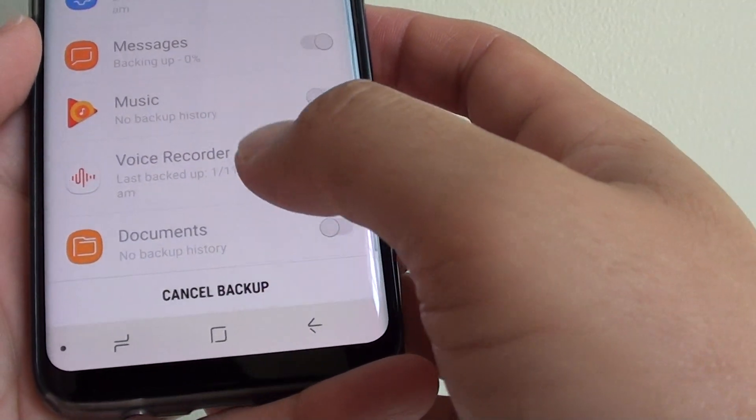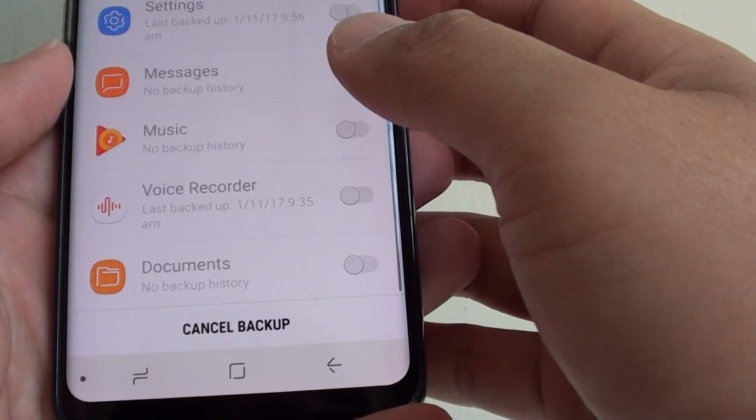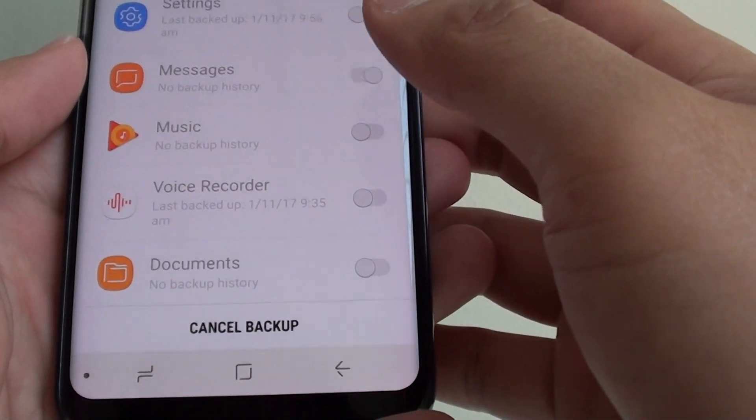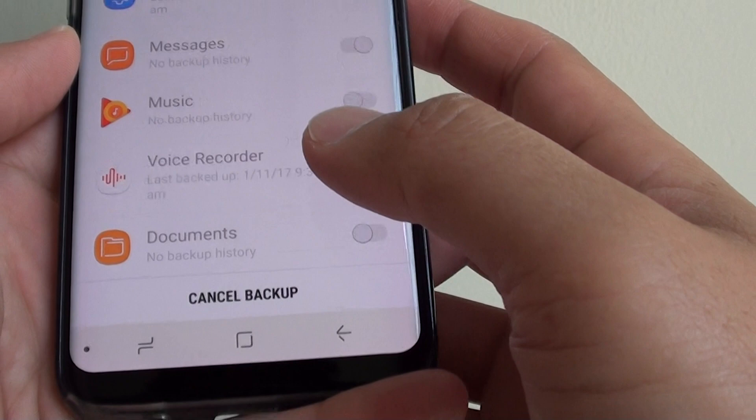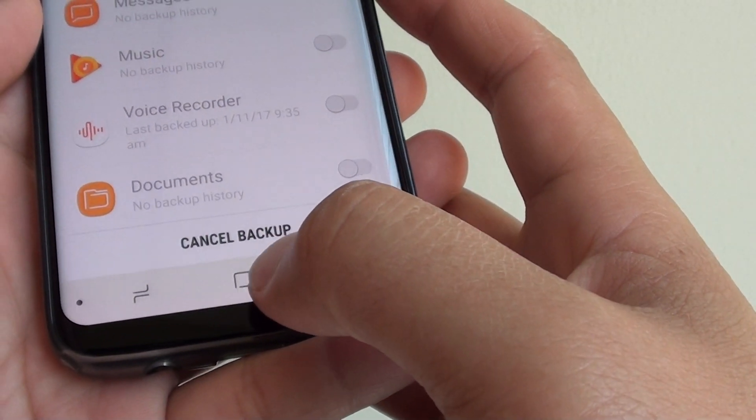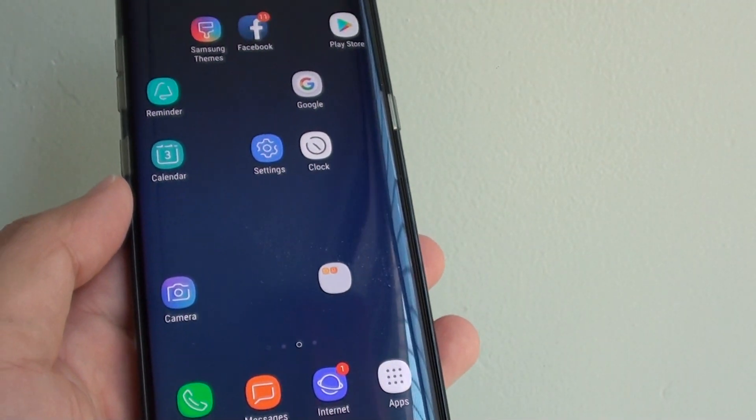Just wait for it to finish. If you have a lot of text messages, then it can take quite a long time, so you just have to wait. Then finally just tap on the home key to go back to your home screen.